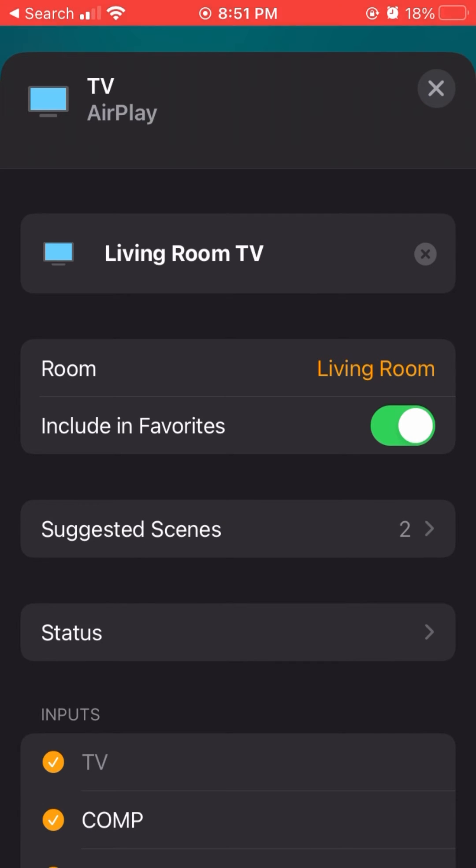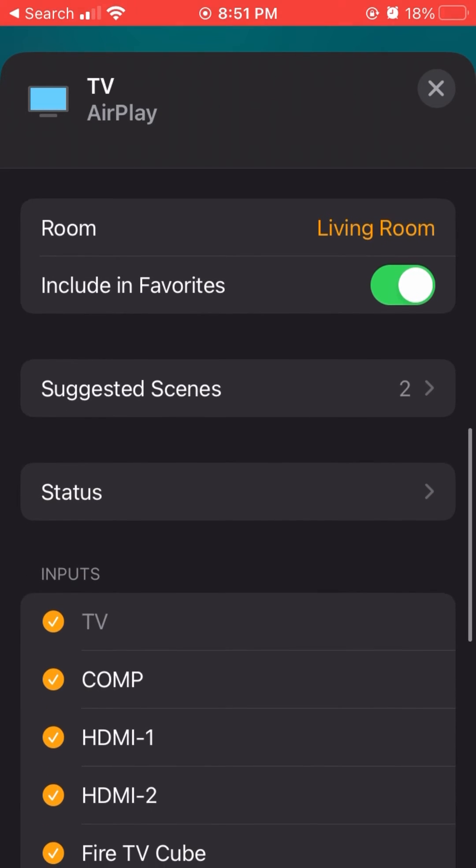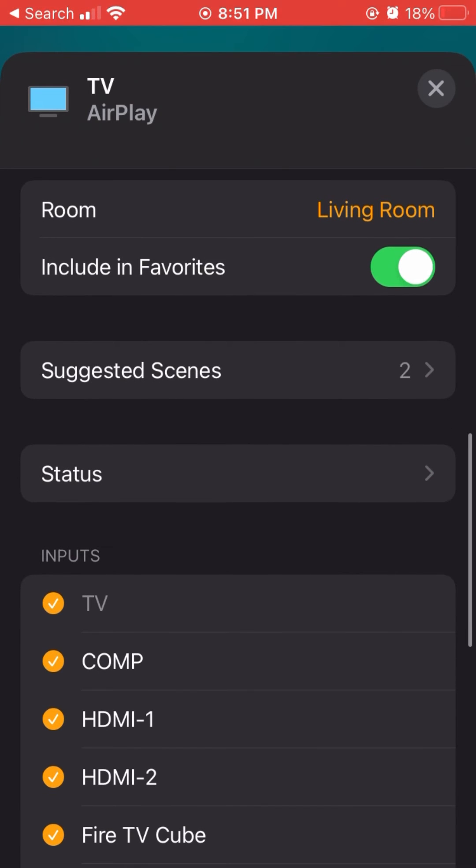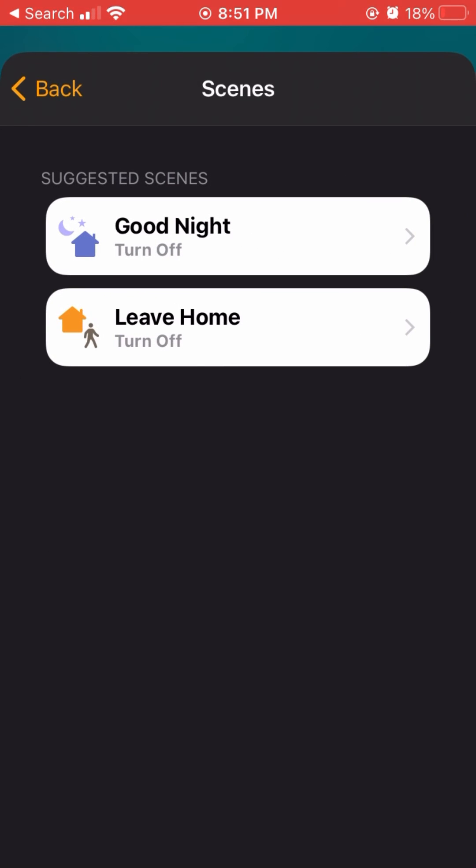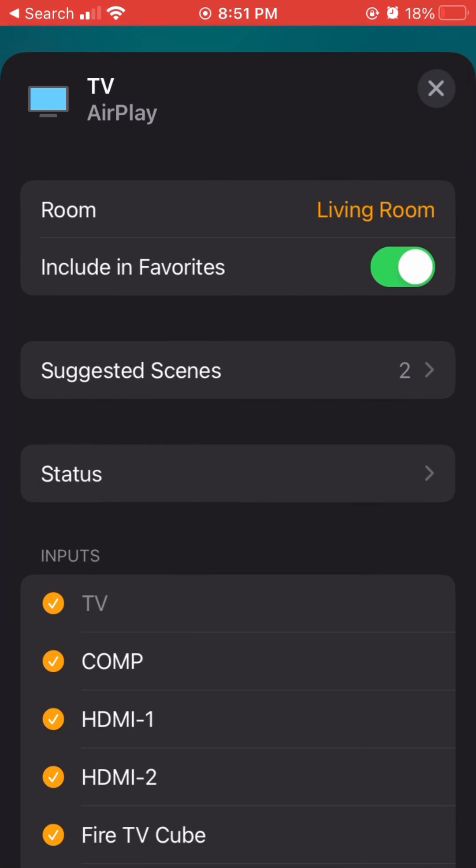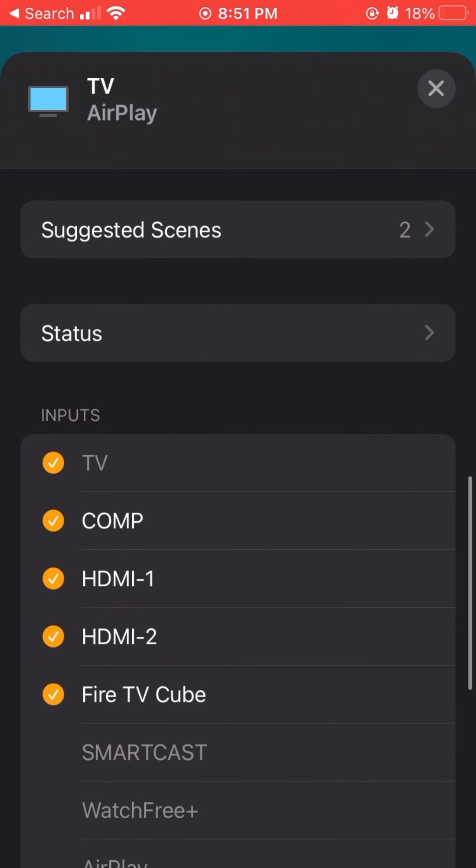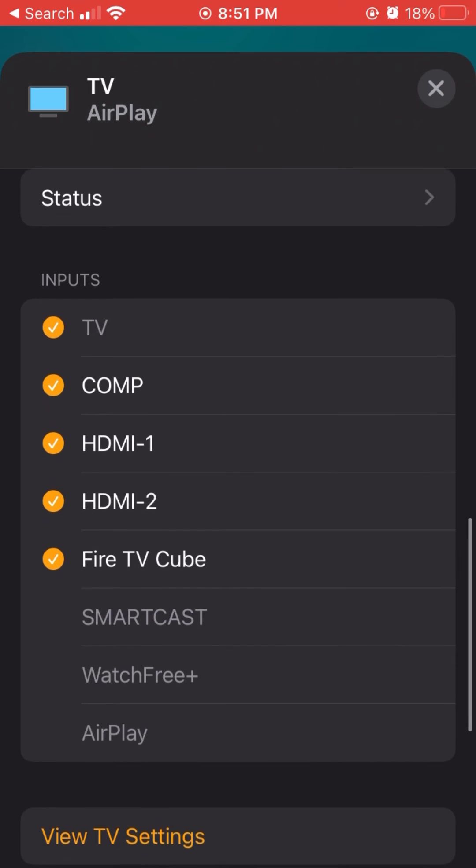Suggested scenes is very nice as well because from there you can turn off all your devices, and I'll show you how to do that in a future video. But very nice to have and nice to set up once you get more devices.